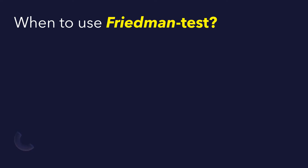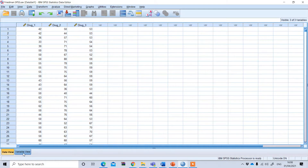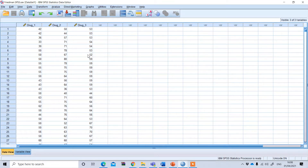Let's see an example of how we can perform the Friedman test in SPSS. This is a SPSS file and you can see we have three variables — this is the variable view and this is the data view. In this example, a researcher wants to see the impact and efficacy of different antiviral drugs on prevention of flu virus.